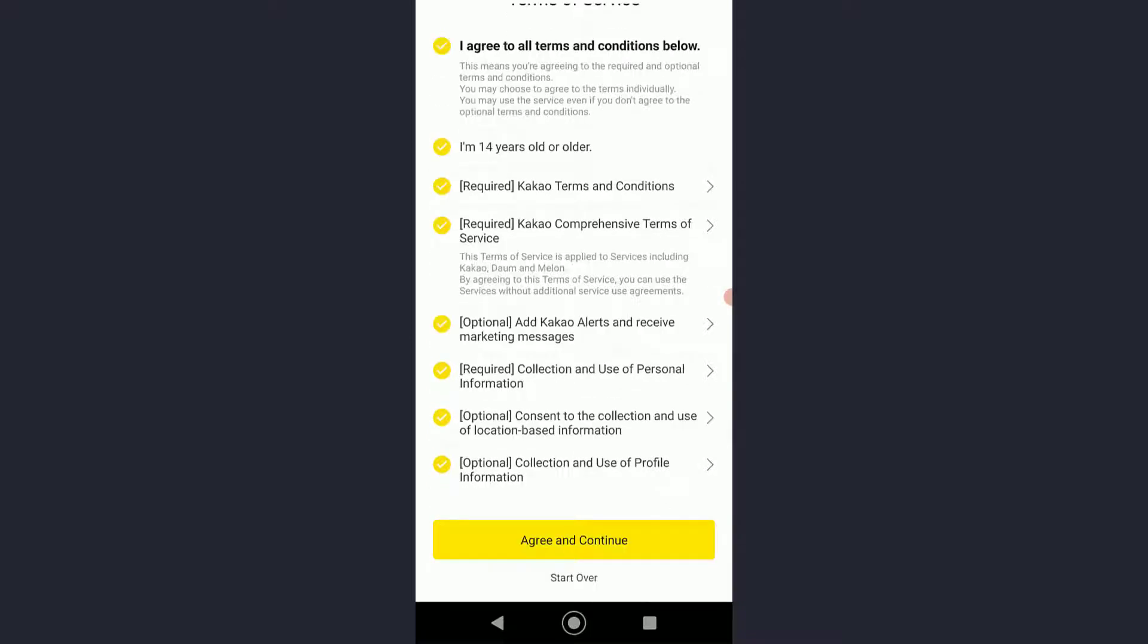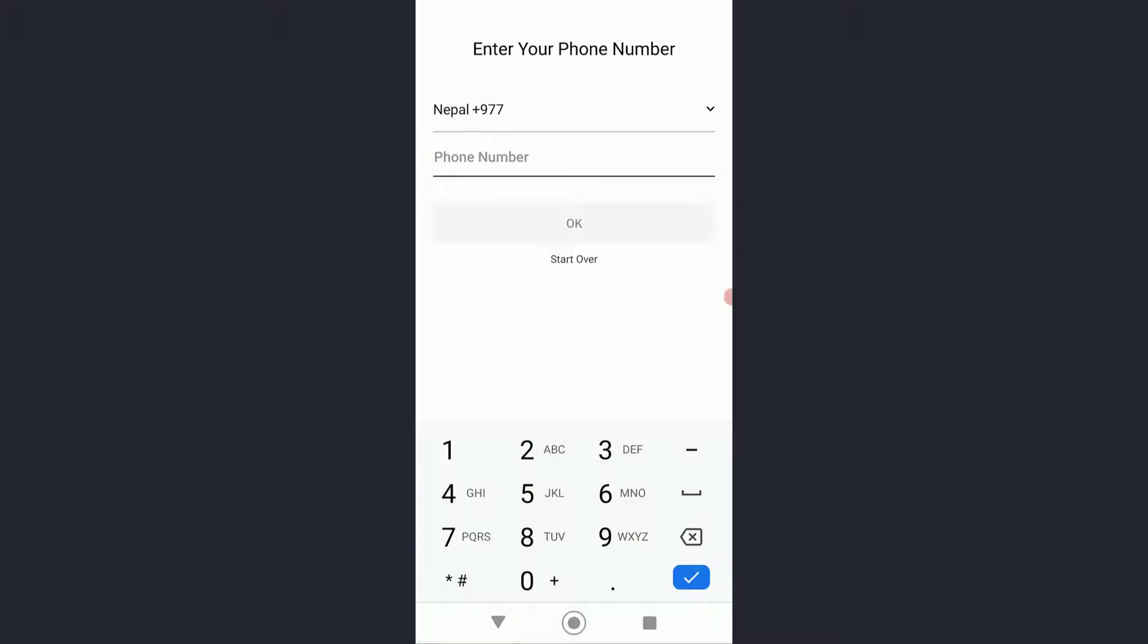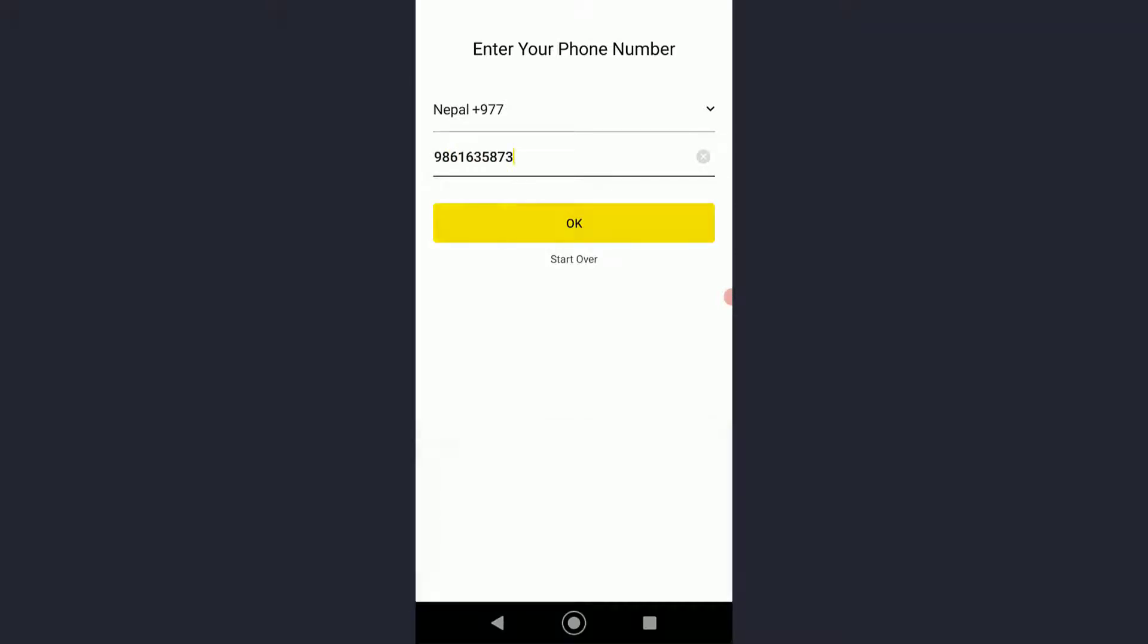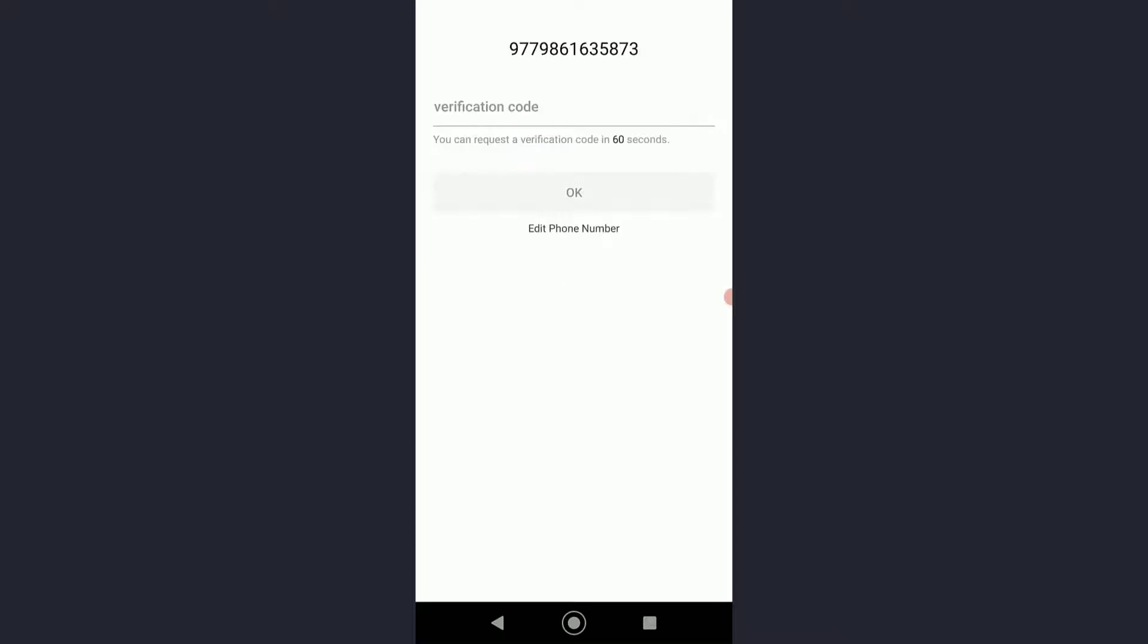Once you have done that, you'll have to enter your phone number. Go ahead and do that and click on OK. Click on OK one more time, and then it will send a verification code to your phone number. Wait for it and it will enter itself as you can see.